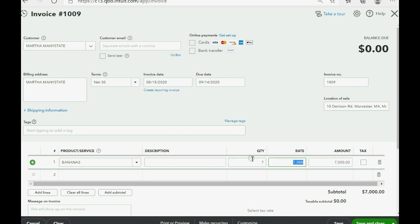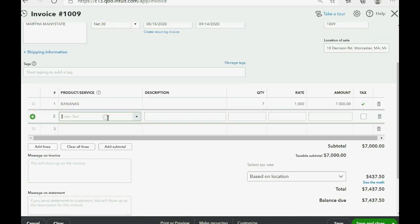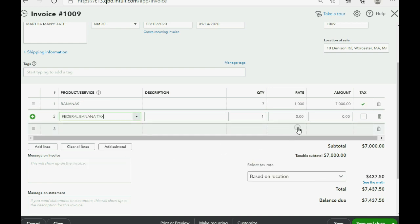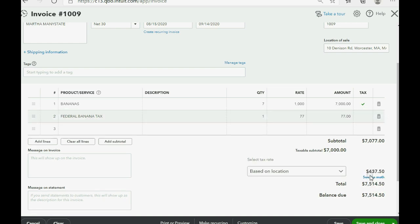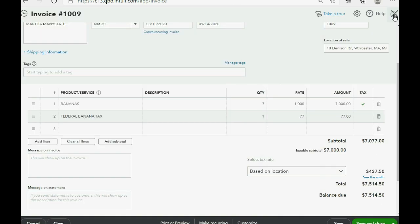And we know that the bananas are taxable, but the next line, we have to put the federal banana tax, and we do not click the checkmark because we don't want the normal sales tax to be messed up or include the federal tax. So, I happen to know that 1.1% of $7,000 in America is $77, and click See the Math just to make sure it calculates everything correctly, and this is the amount that Martha ManyState has to pay for this sale.